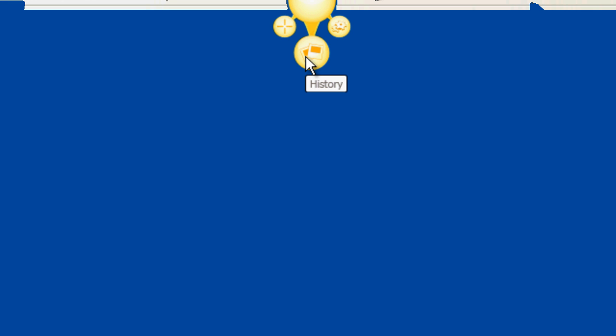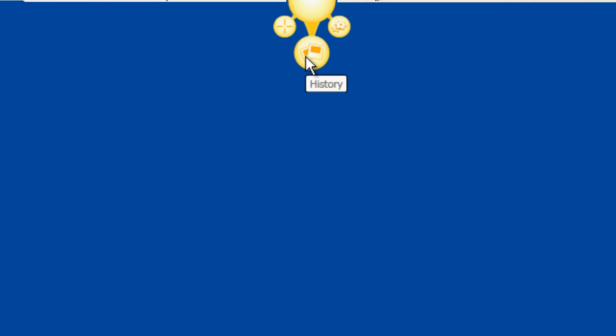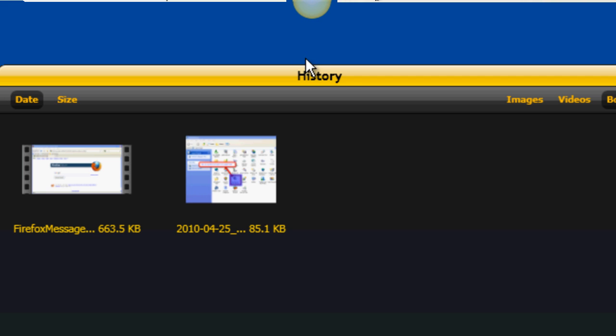If you happen to copy something else to your clipboard or the paste doesn't work for some reason, you can click the history button on the sun icon, and then click the share option on the video once again.